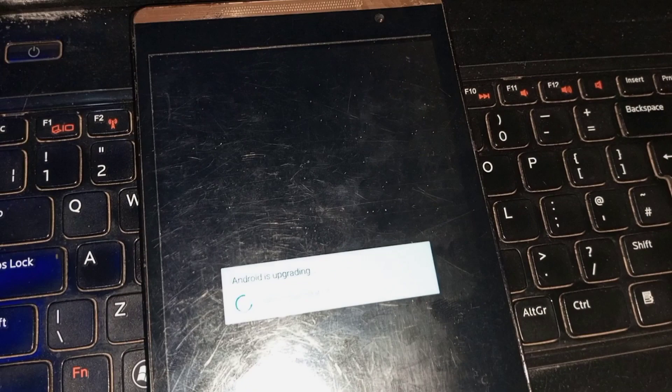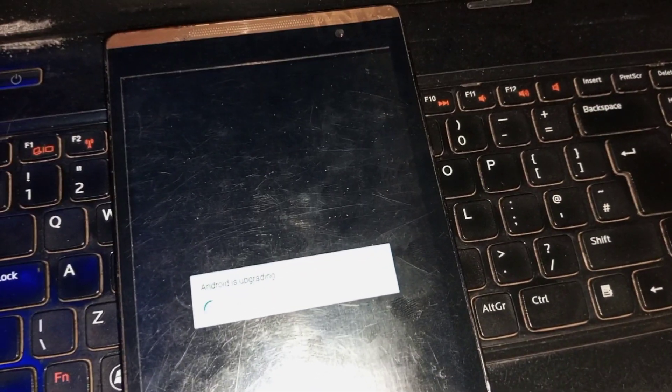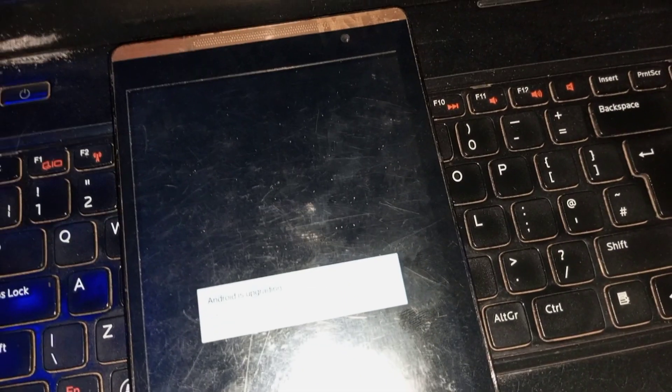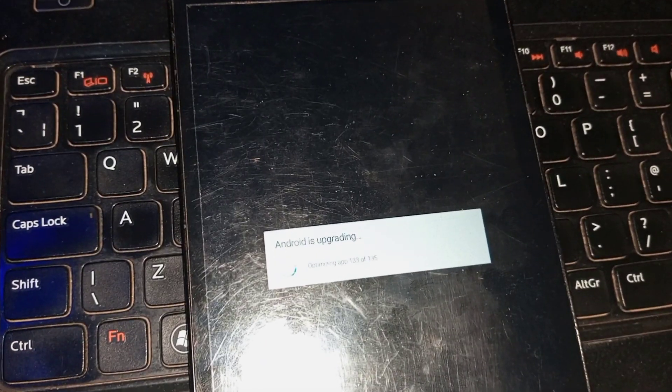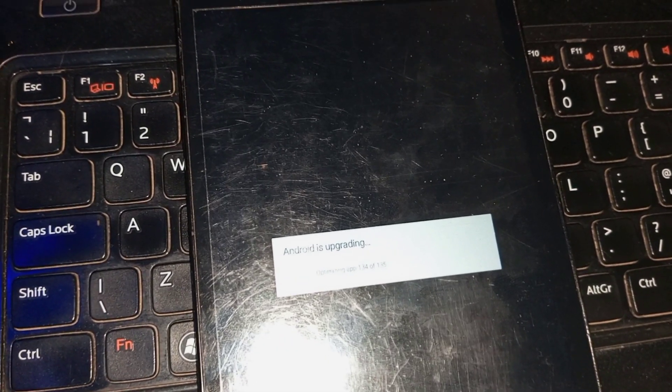To fix the Android is upgrading menu on the Tecno 8H DroiPad 8, all you have to do is add reset this device. After add resetting it, this problem will be over.